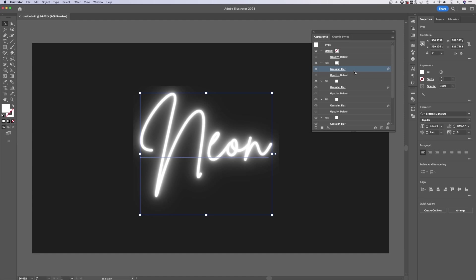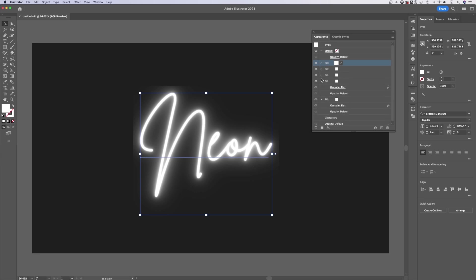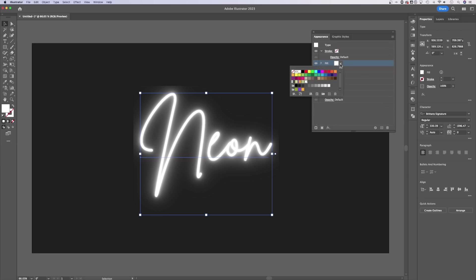If your duplicate is not working holding Alt or Option, you could always create a new fill and just add these effects in each time. Now we're going to minimize all of these. Remember, we selected the same exact global swatch here for each of these.